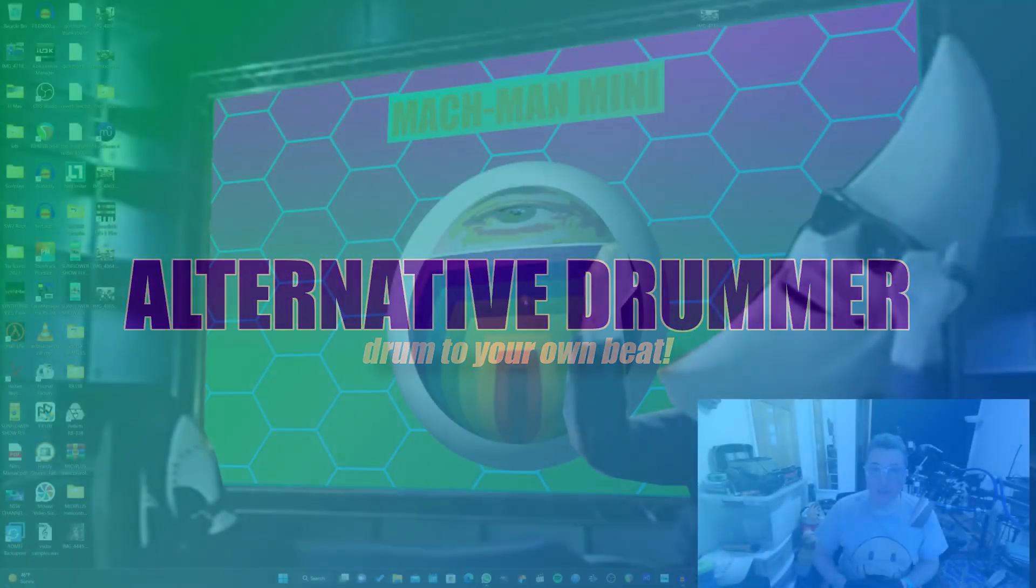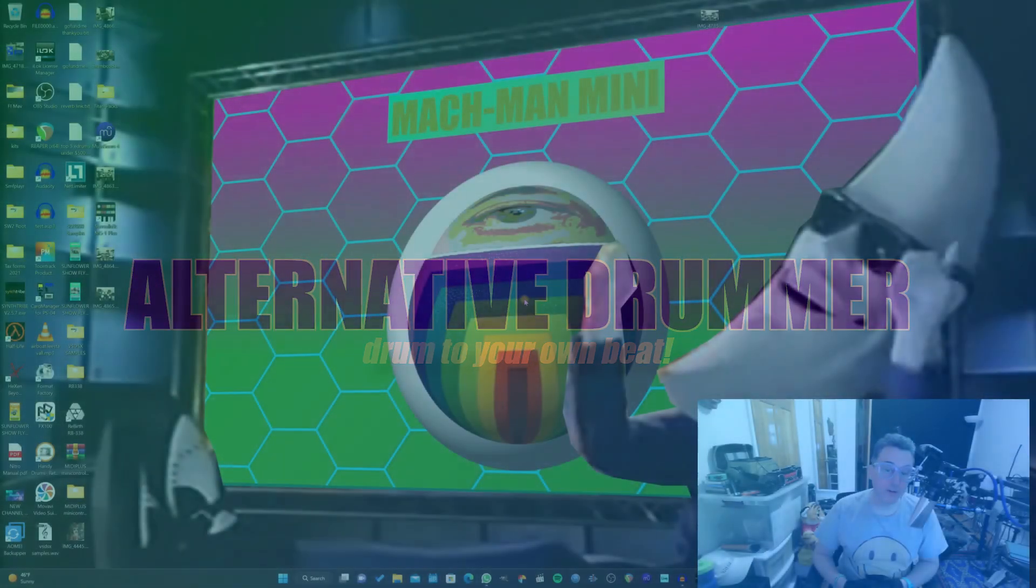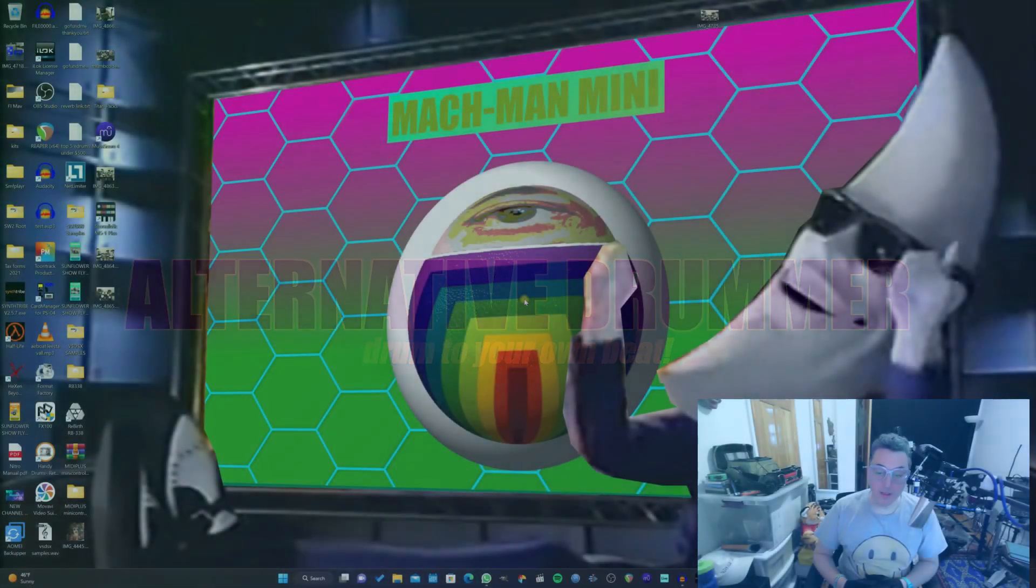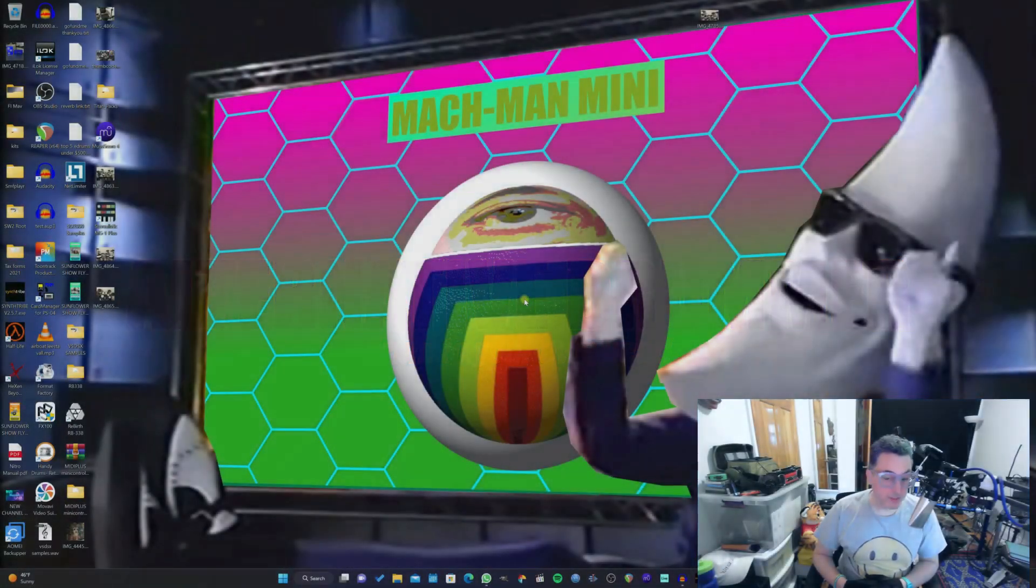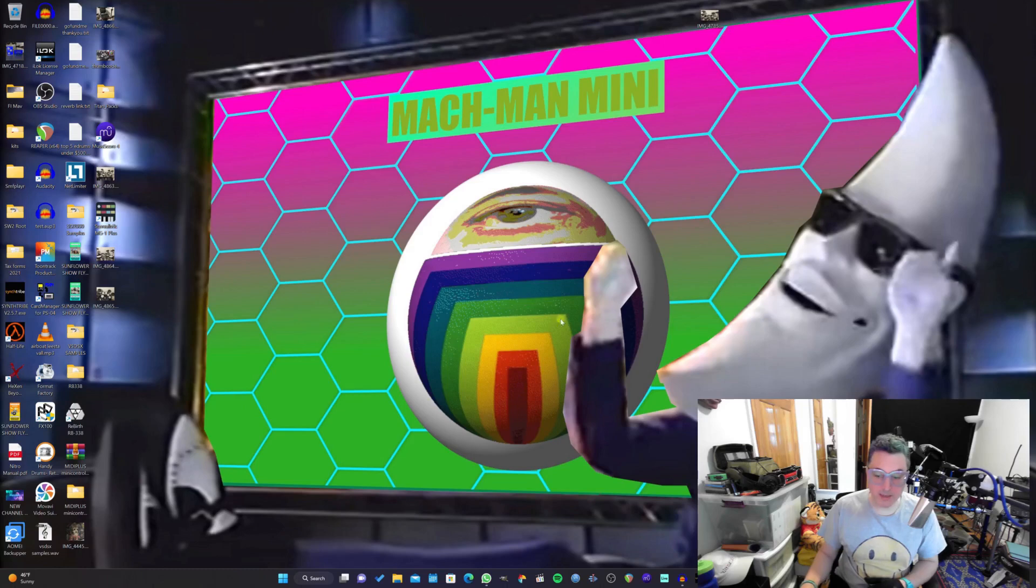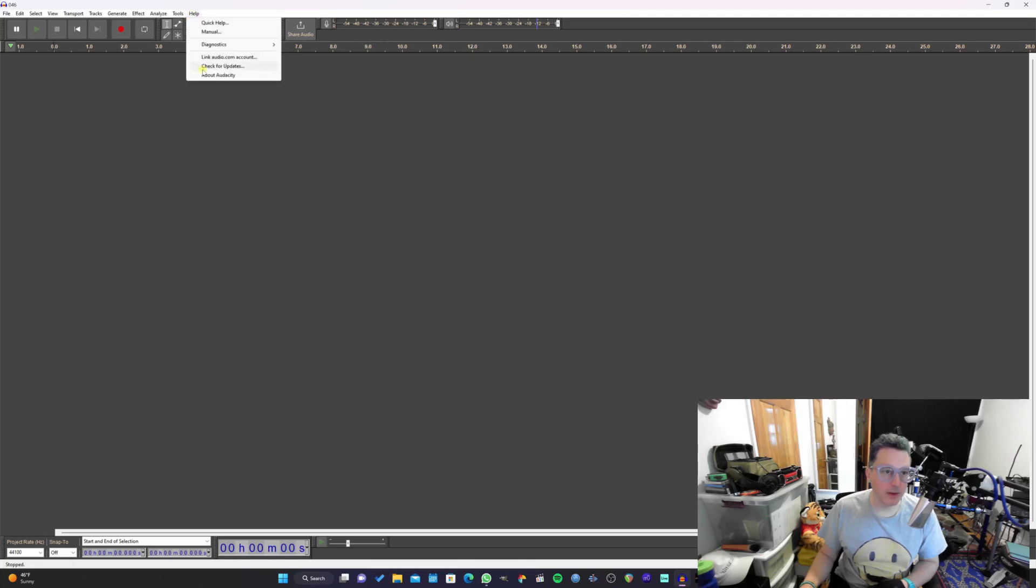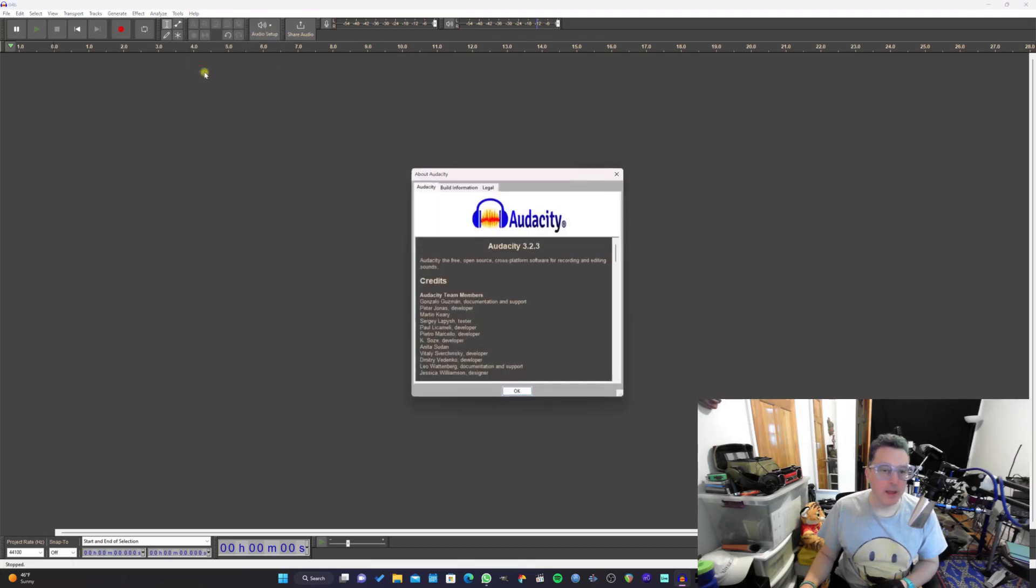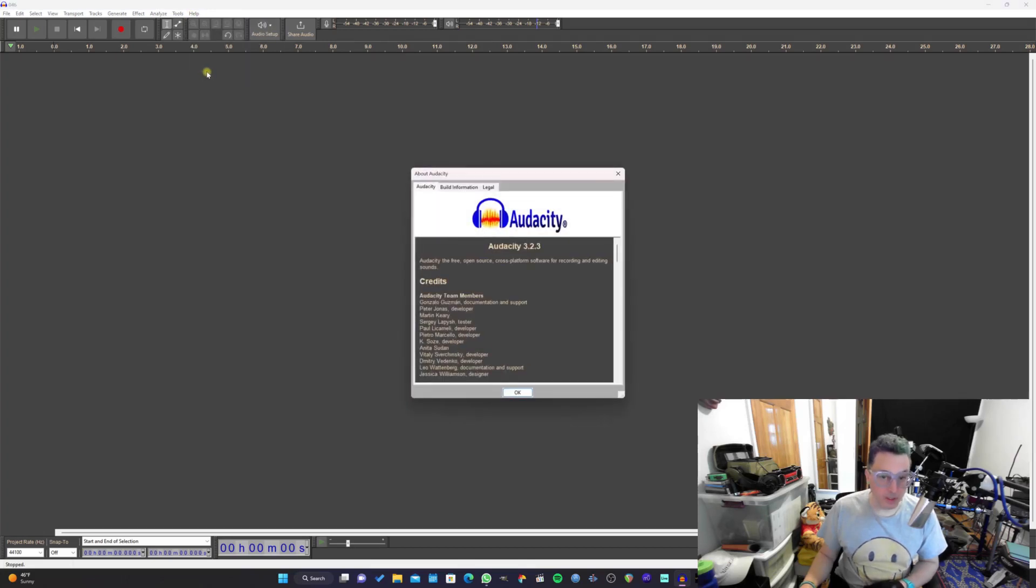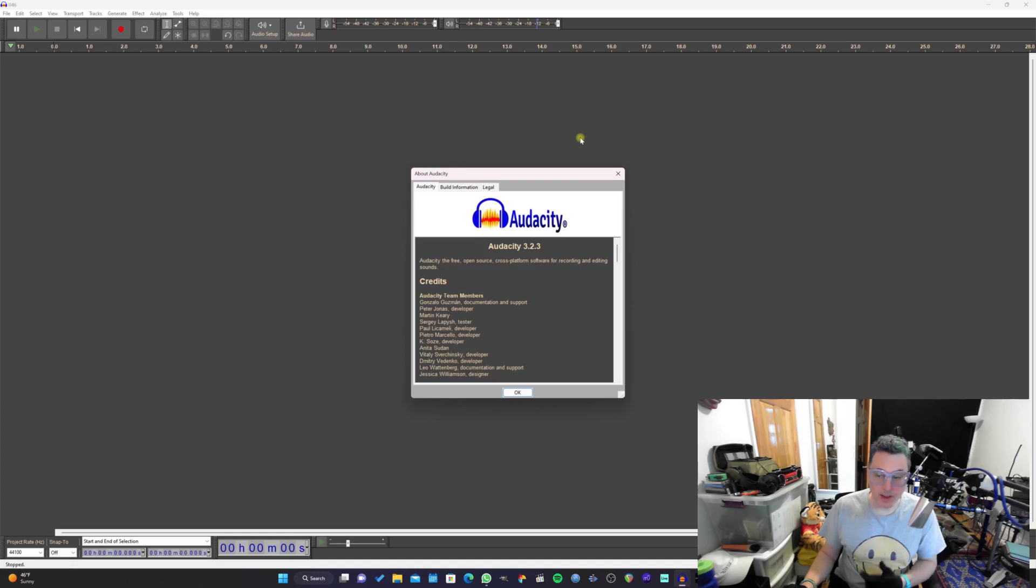Hey everybody, this is Justin here with Alternative Drummer. Today we're going to be taking a look at the brand new Audacity 3.2. Actually we're up to 3.2.3 now. Today is December 29th, 2022.